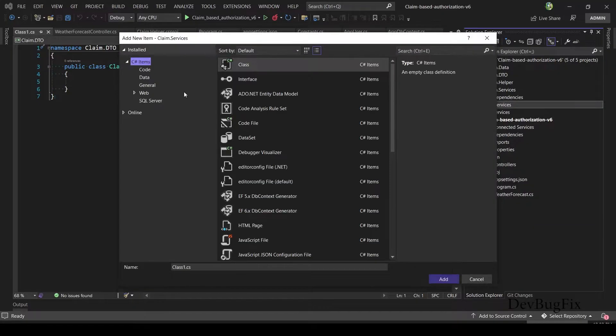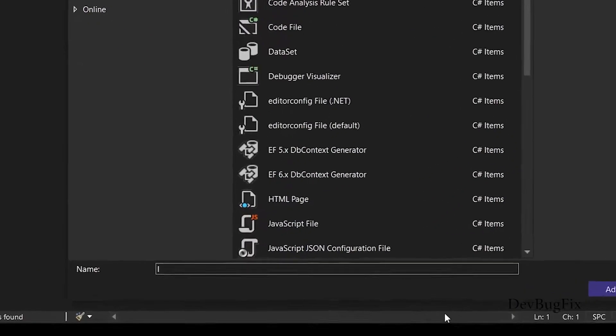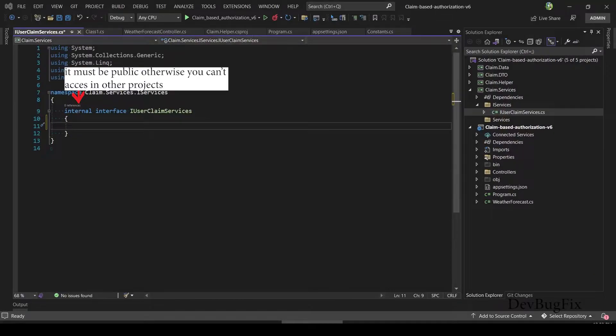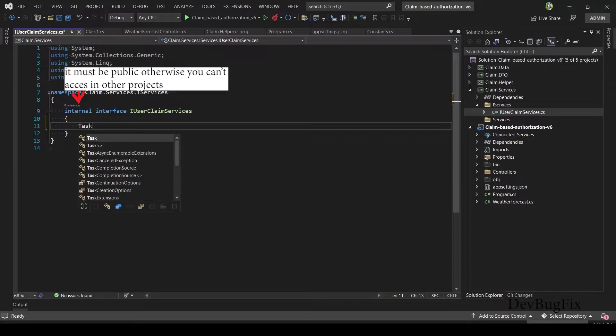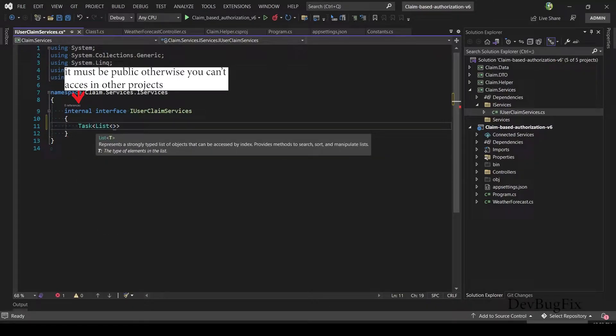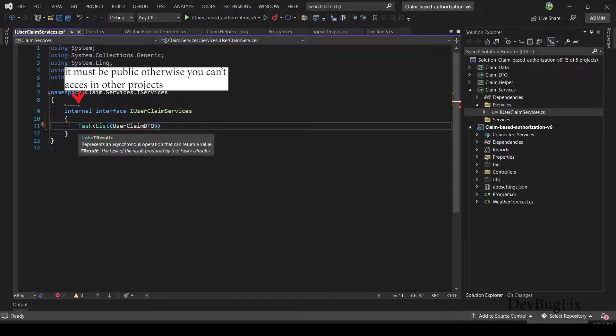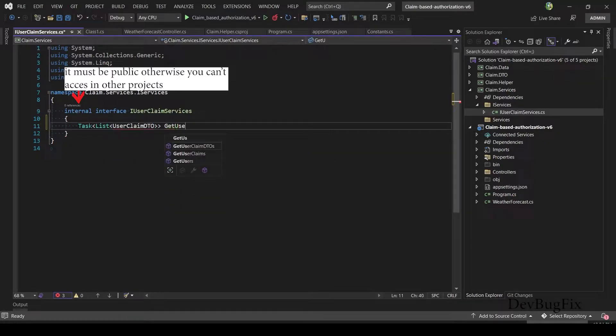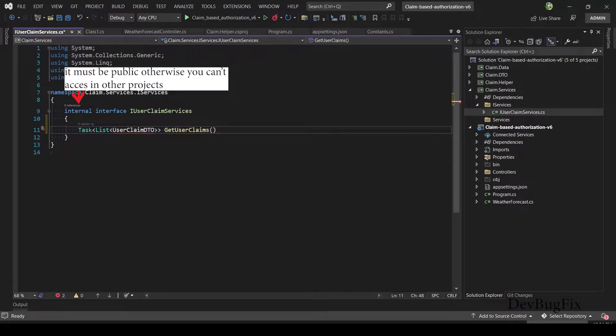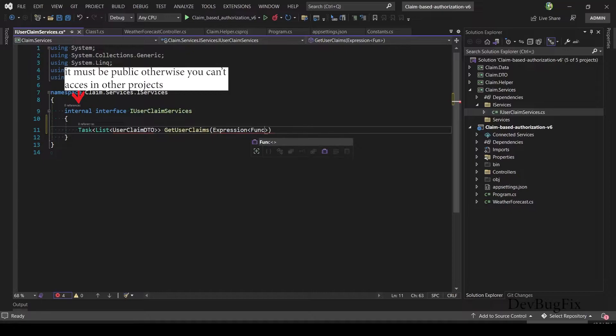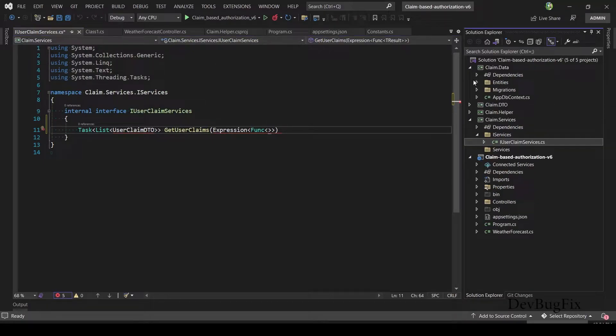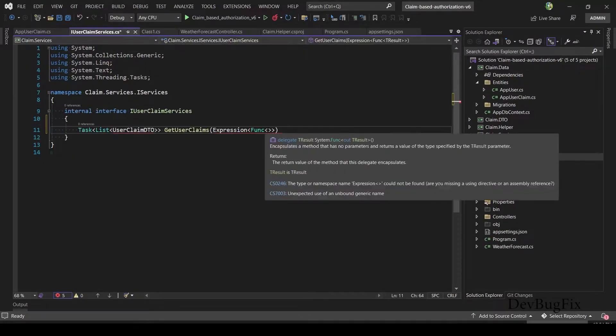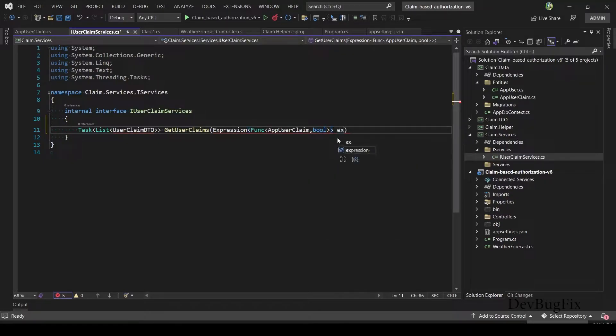First I will add interface of a claim service. Interface name: IUserClaimService. In this interface, I will add method signature. First method: GetUserClaims, return type Task. In the task, I will return List and list type will be DTO class. I will create this DTO class in the DTO project: UserClaimDTO. Method name: GetUserClaims. We will pass lambda expression from caller function. Parameter type: Expression<Func>, type will be entity class. Copy entity class name: AppUserClaim. Second parameter: boolean. Parameter name: expression.